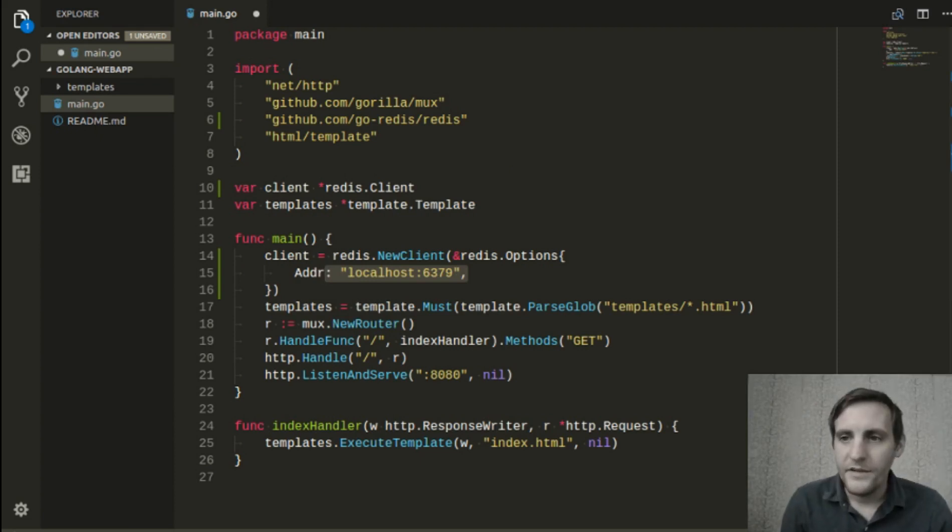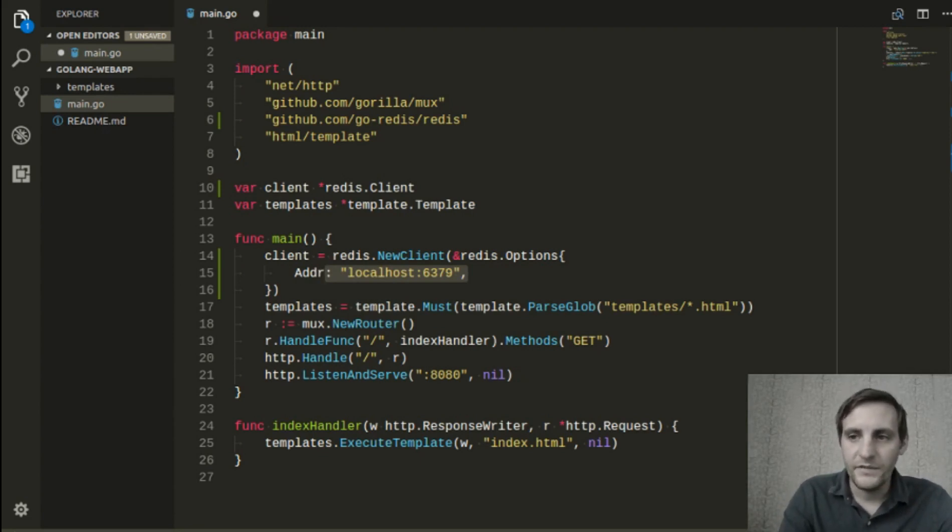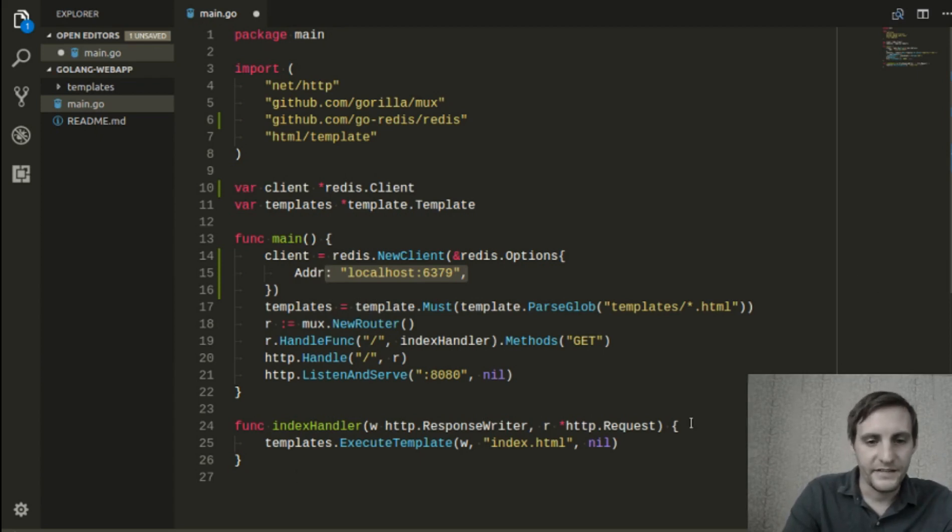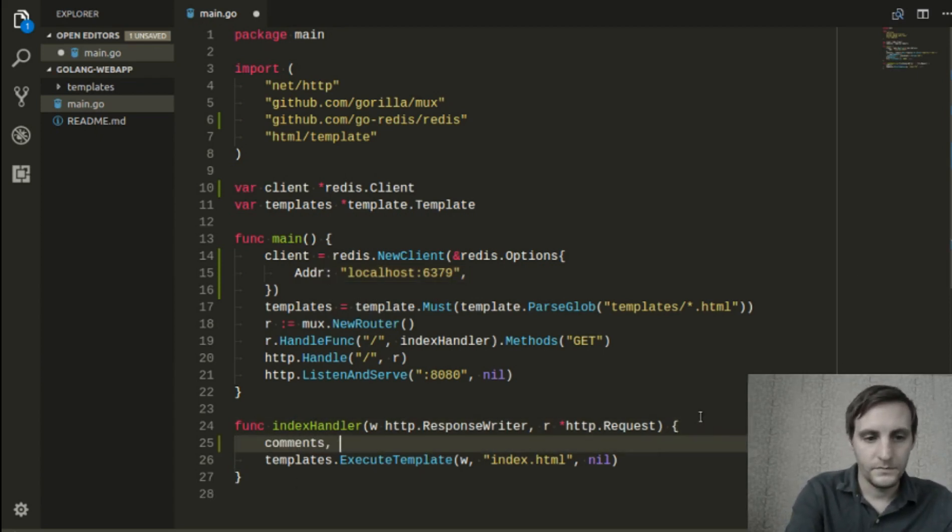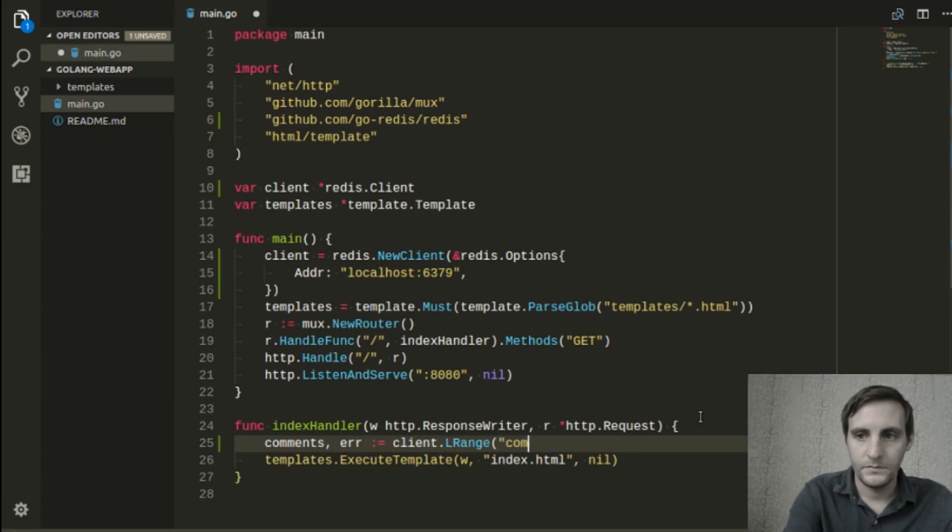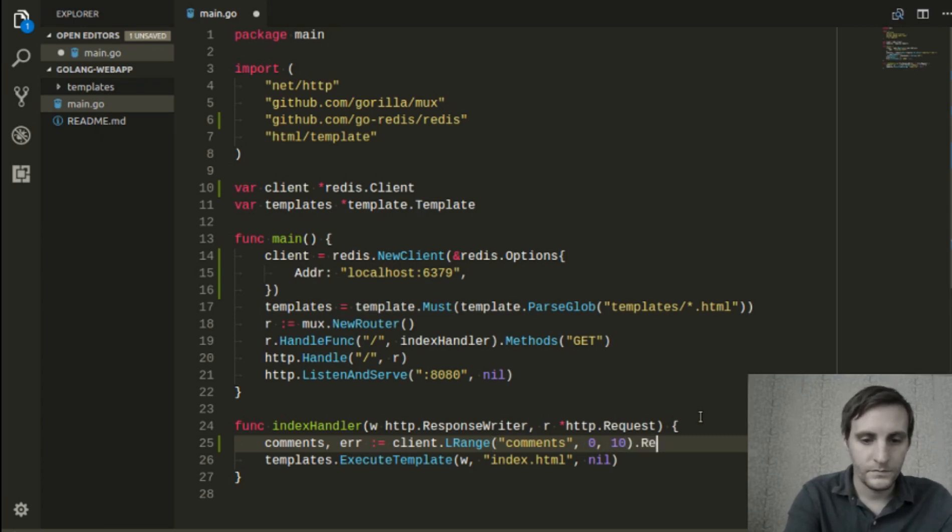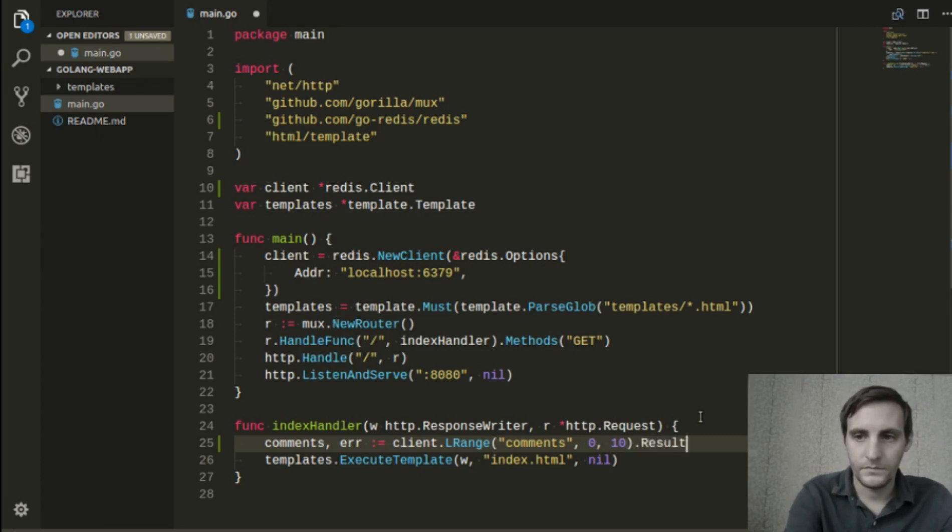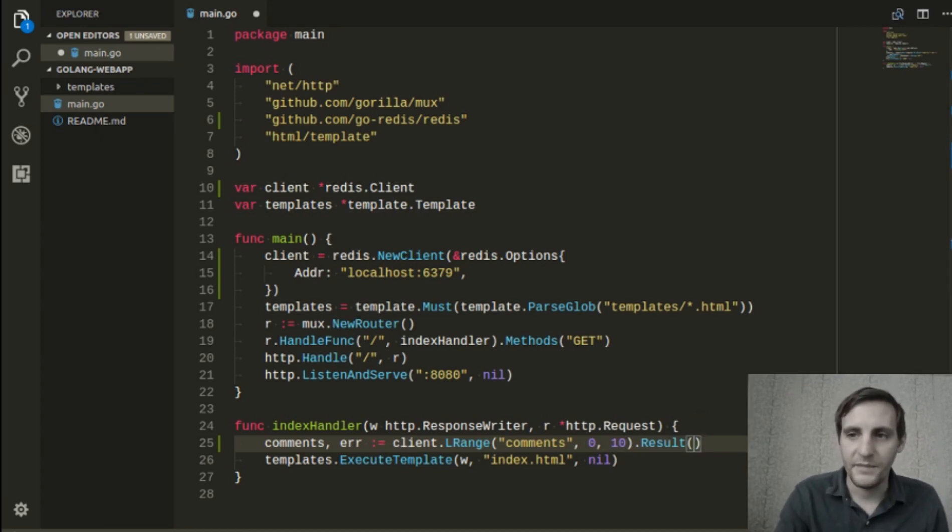Now that we have a client ready, let's go ahead and use it to grab some data from the Redis server. To do this, we'll add some code to the top of our index handler. This will grab the first 10 strings from a list in Redis named comments.